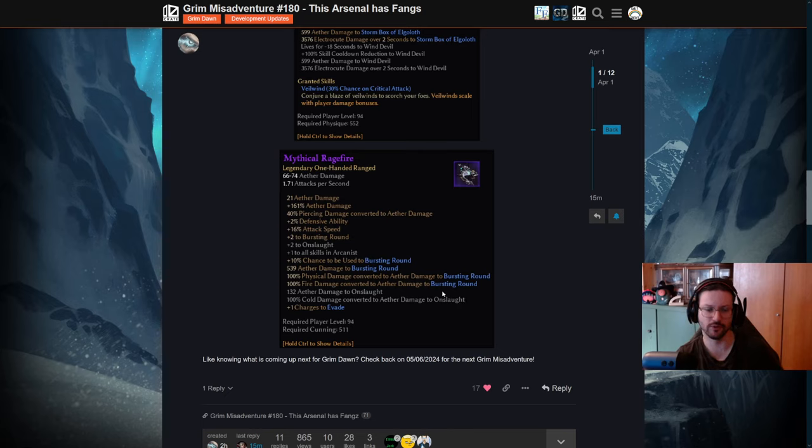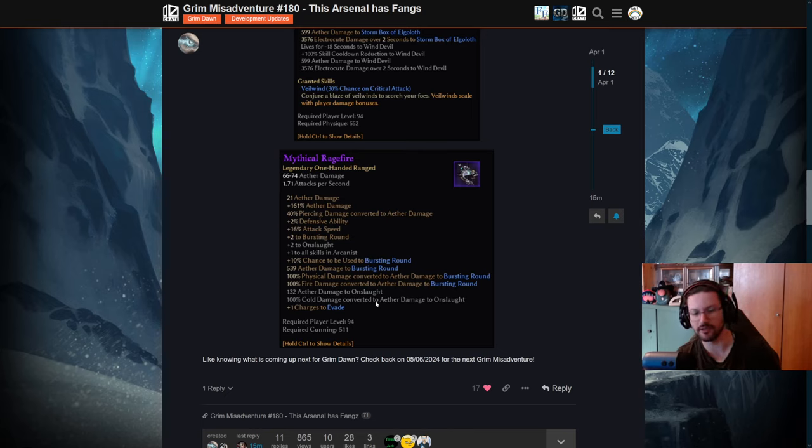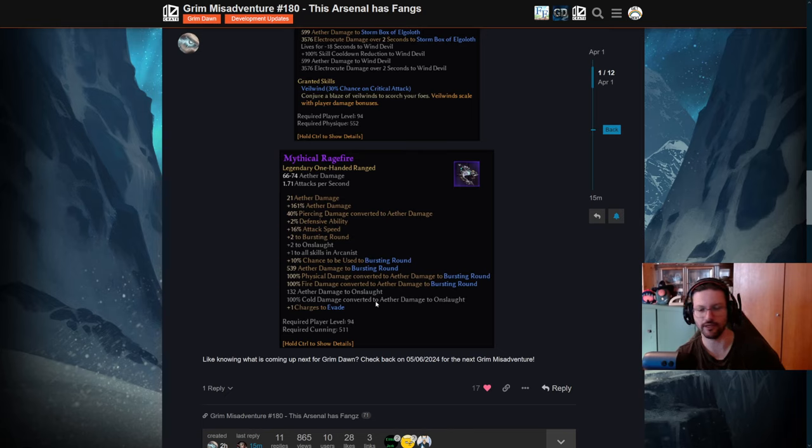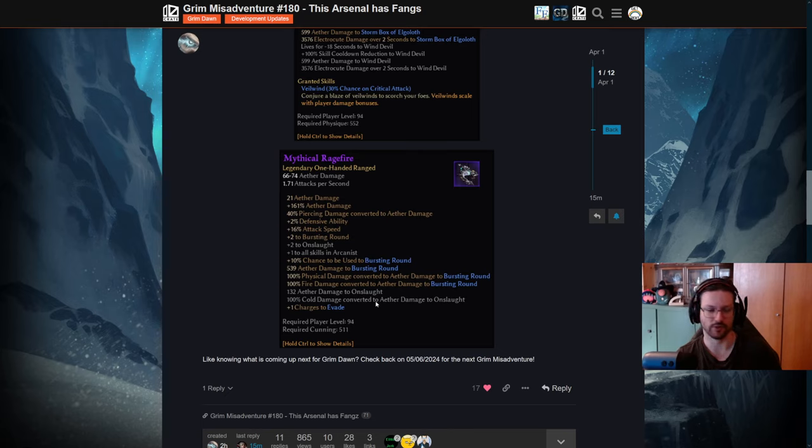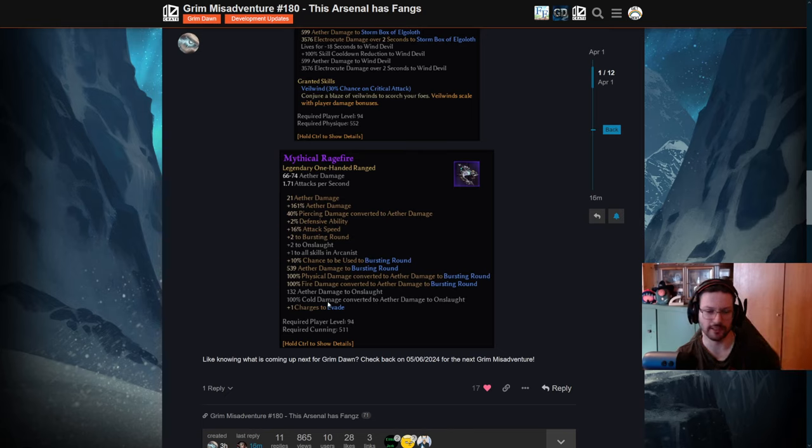And then the last new line here is the plus one charges to evade, which refers to the newly added mechanic that will be added with Fangs of Astakaran that allows a charge system. So skills can have more than one charge. For example, you could evade twice in a row without the skill going on cooldown, and then it will recover one charge and then recover the other charge. These kind of charges can be pretty interesting for a couple of skills in my opinion.